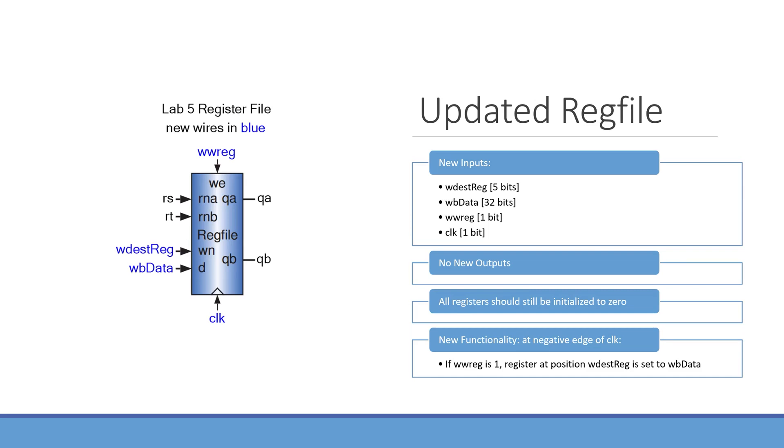Once we've implemented our multiplexer, there are three modules that we'll need to change, specifically the register file, the instruction memory, and the datapath modules. First, I want to go over the changes to be made to our register file. Everything that we currently have in our register file will stay there. We aren't going to be removing any of the functionality we created in lab 3. We are simply adding some additional functionality to it.